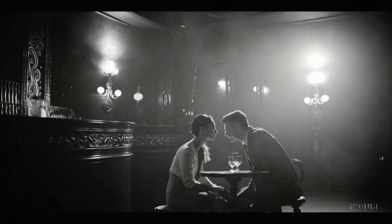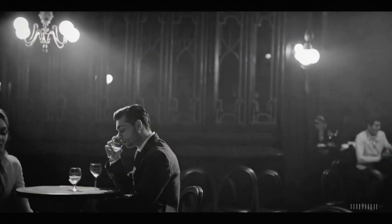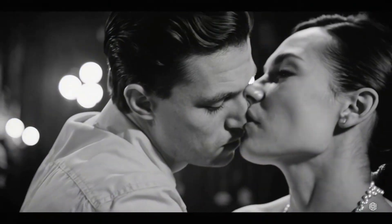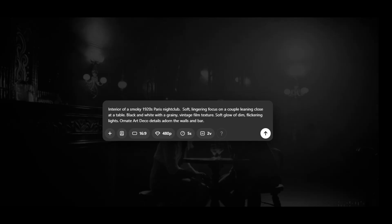More surprisingly, you are restricted from recutting Sora's own generated text-to-video when the generated video contains people. That is just annoying.